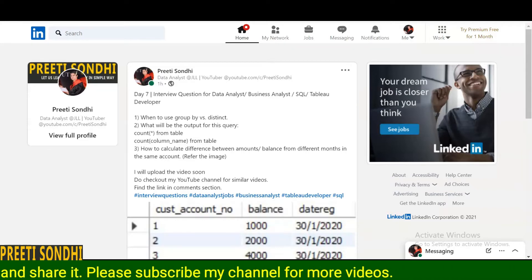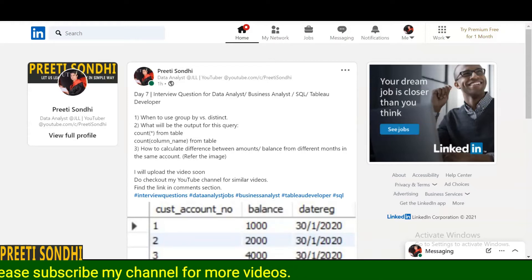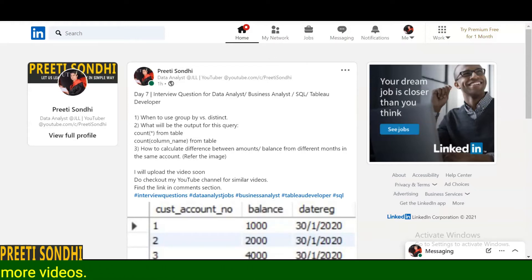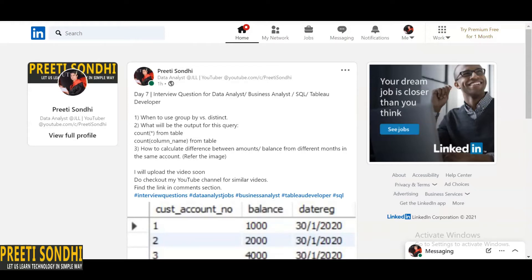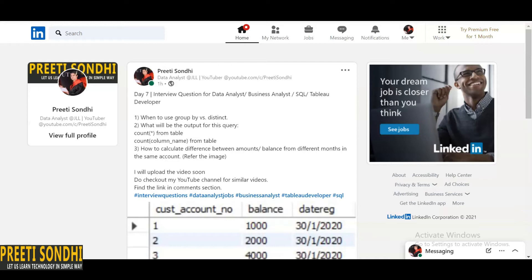If you have not watched the other videos you can watch them. In this video again I am going to share a few interview questions along with the answers that have been asked to me for data analyst profile. All these questions I have shared already on my LinkedIn, I will provide the link in the description below.